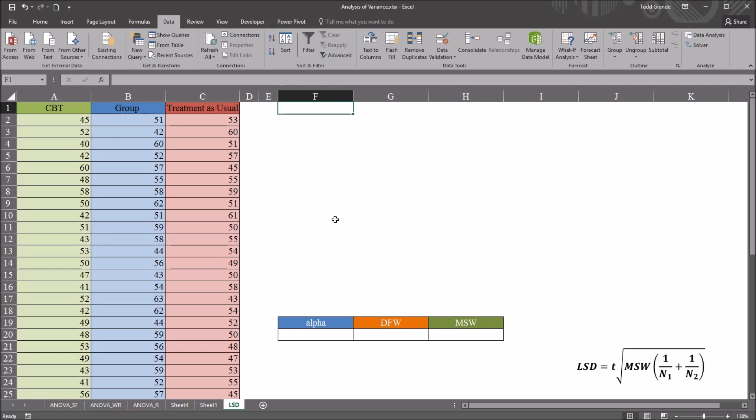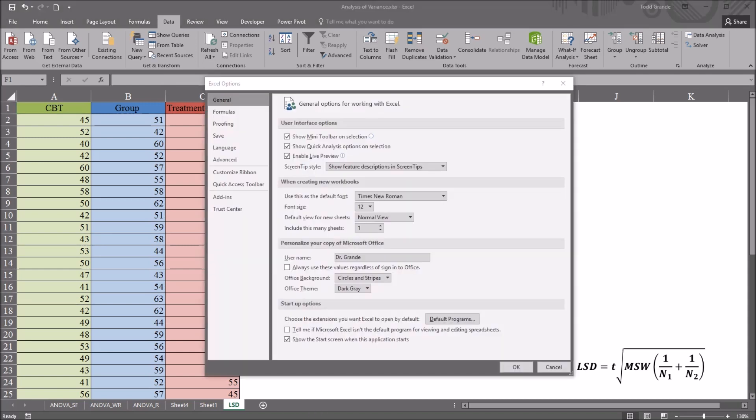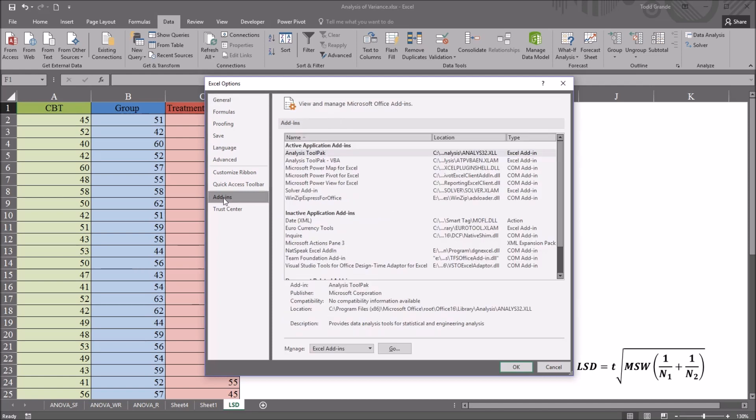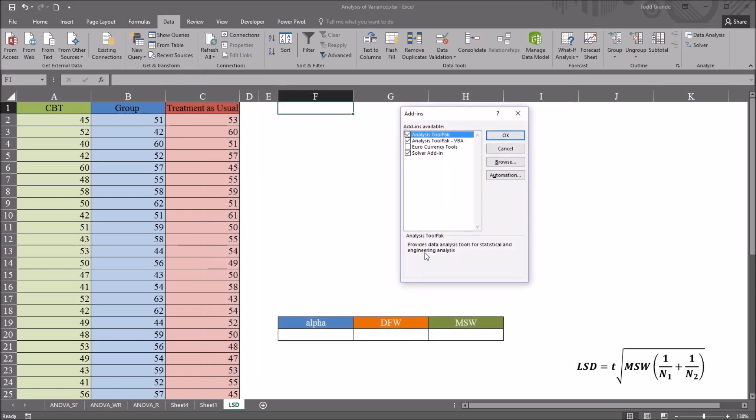go to file and then options, and that'll bring up this Excel options dialog. Just go to add-ins and then at the bottom it says manage add-ins, manage Excel add-ins. Click go. And make sure you have analysis tool pack checked off here in the add-ins variable list box and click OK.